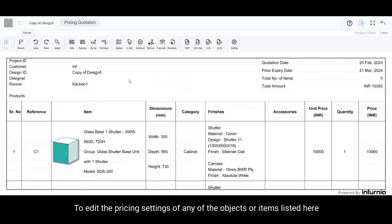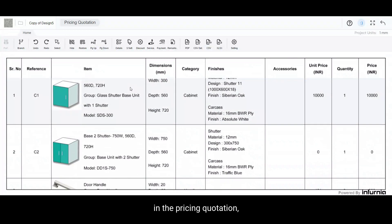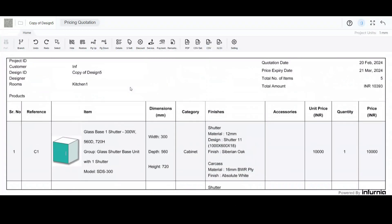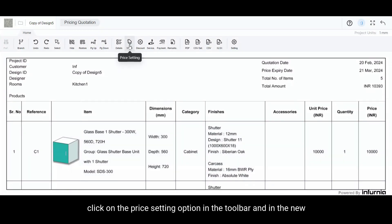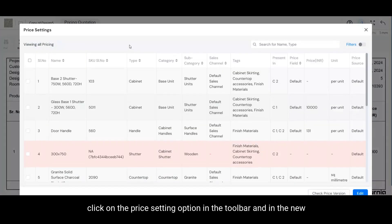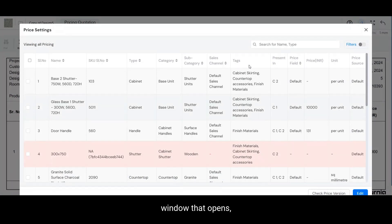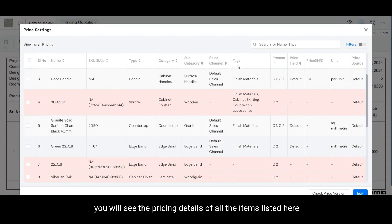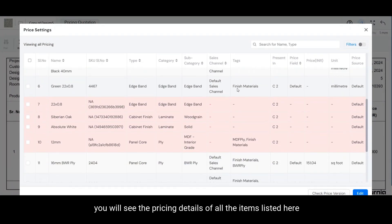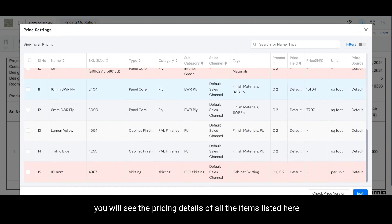To edit the pricing settings of any of the objects or items listed here in the pricing quotation, click on the price setting option in the toolbar. In the new window that opens you will see the pricing details of all the items listed here.